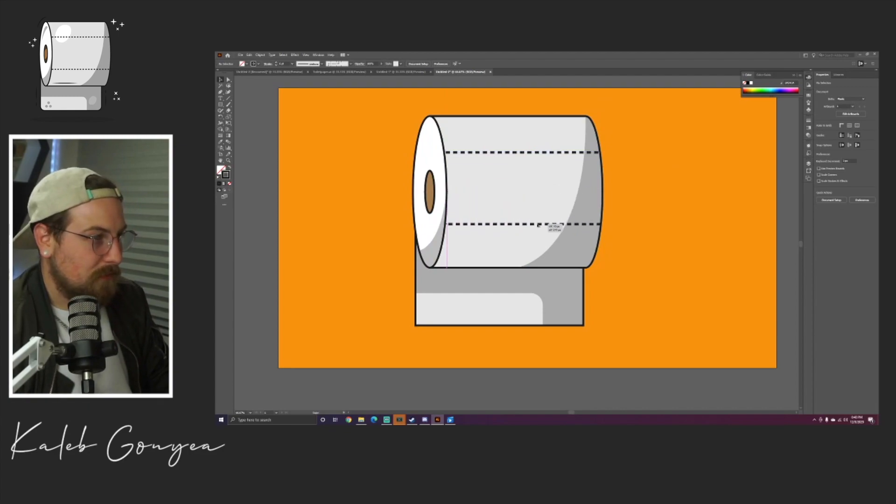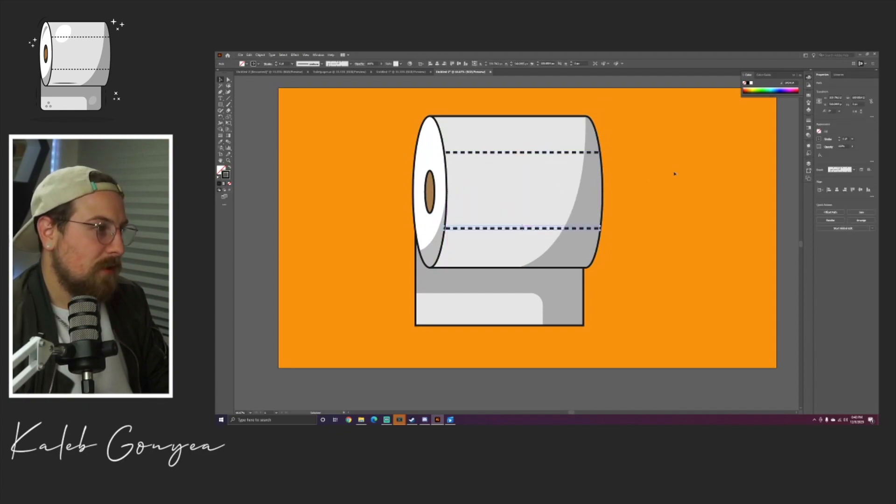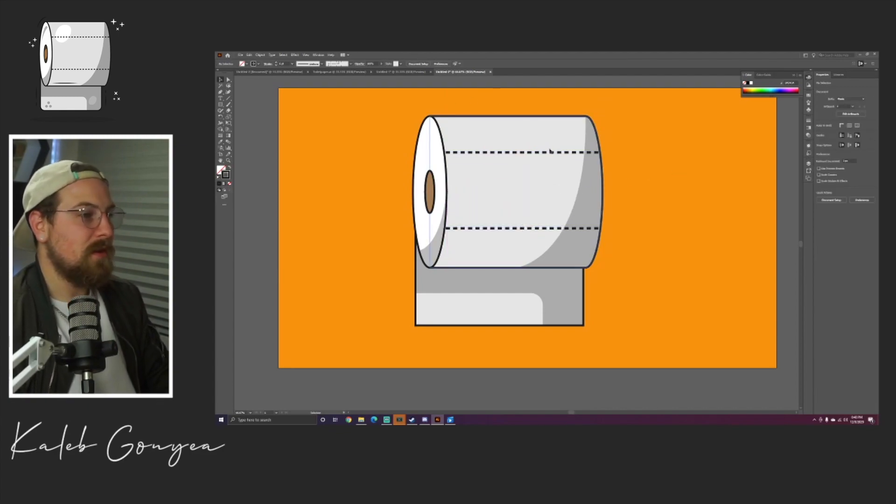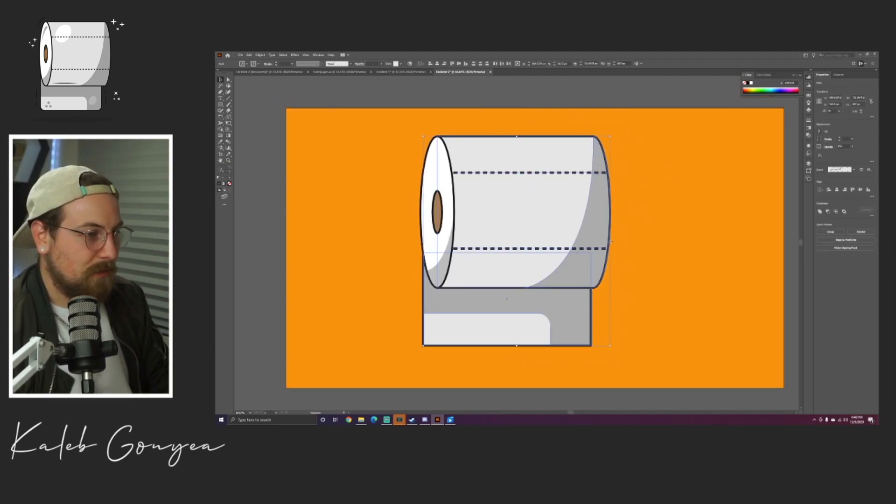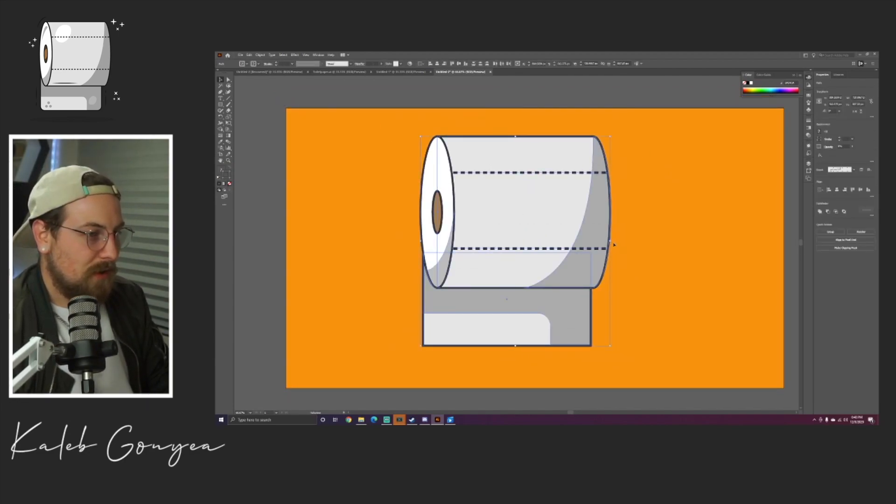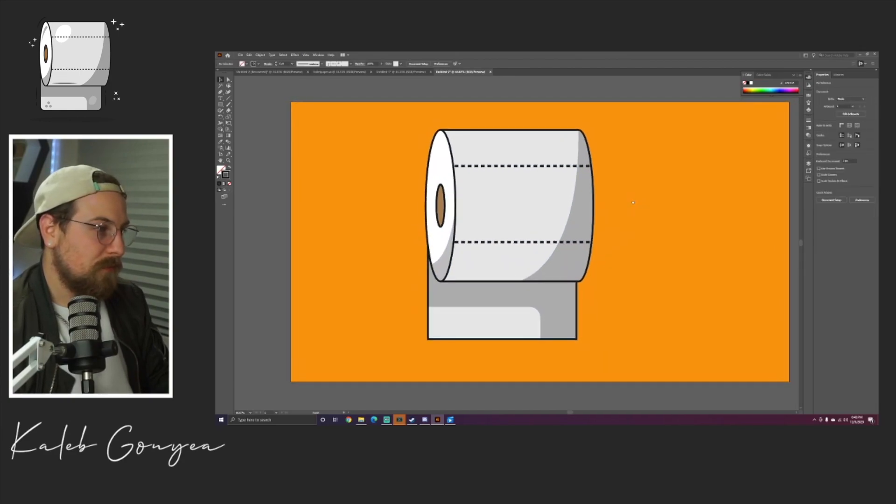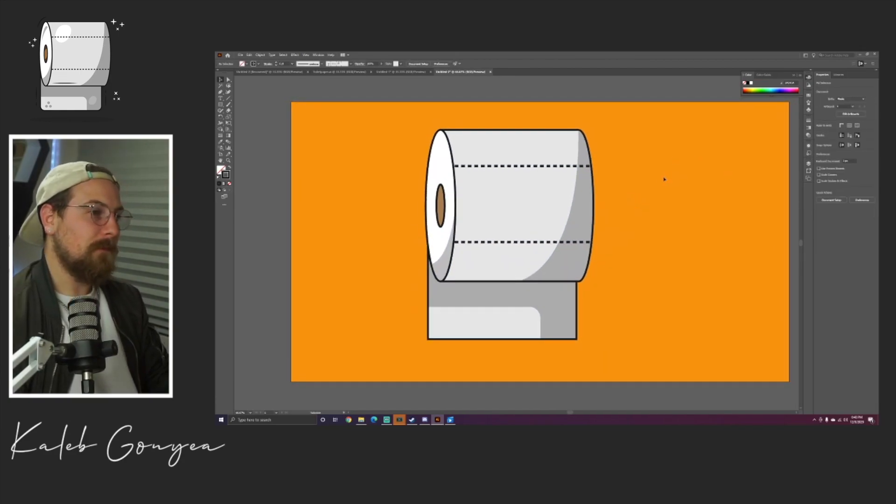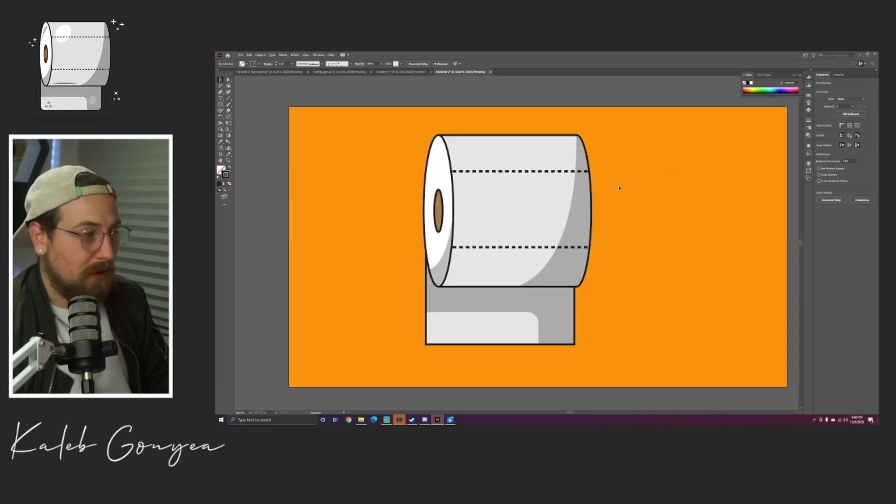We're gonna duplicate this guy right here and add another one. This is looking a little wide to me so I'm gonna grab this, I'm just gonna skew it in a little bit. Perfect, awesome. Now it's really starting to come together and look like a thing of toilet paper.